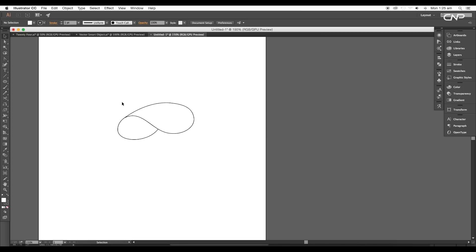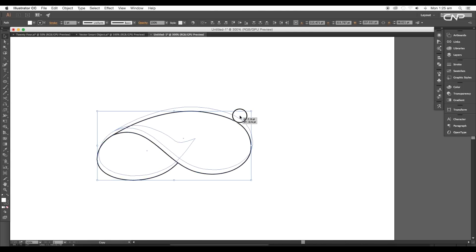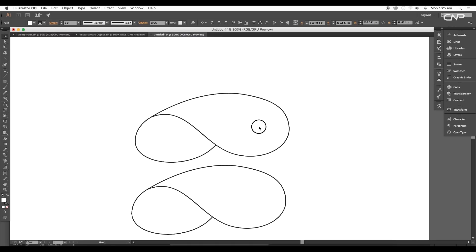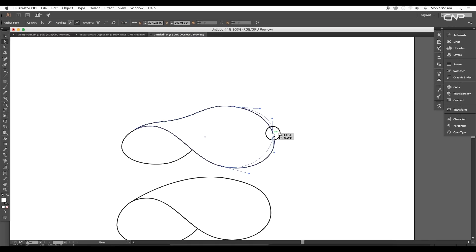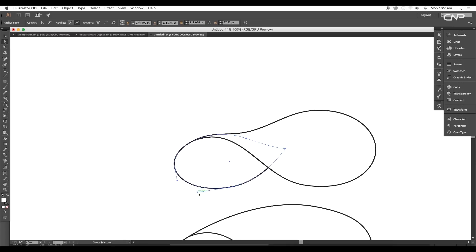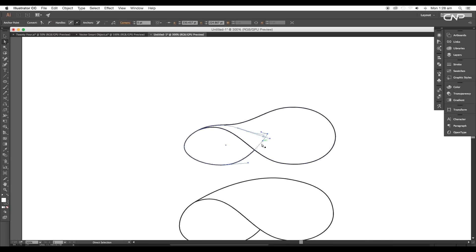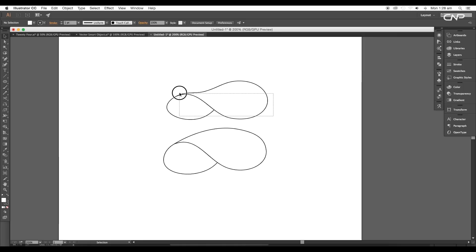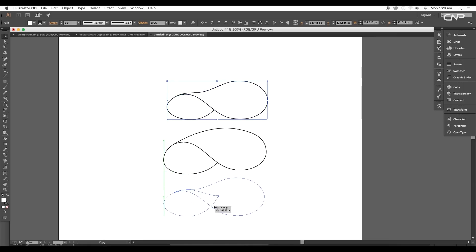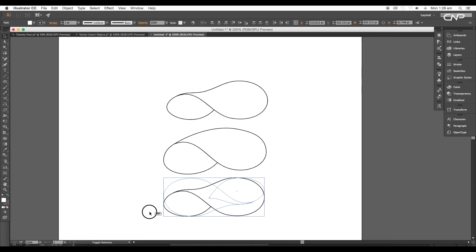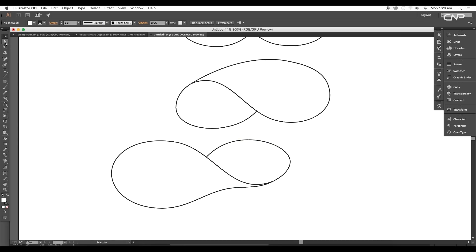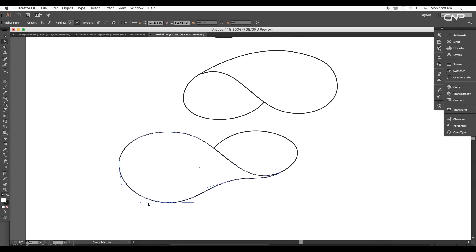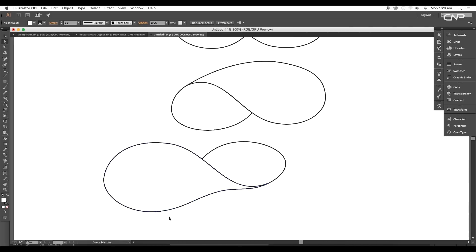And now, select the shape and rotate it a bit. Next, take a copy holding the Alt key. Then using the Direct Selection tool, make some changes in the shape. After that, take another copy and place it at the bottom. Rotate it and scale it up. Next, take the Direct Selection tool and do some adjustments just like our previous design.